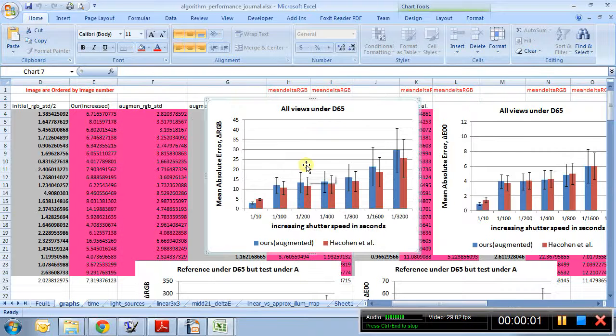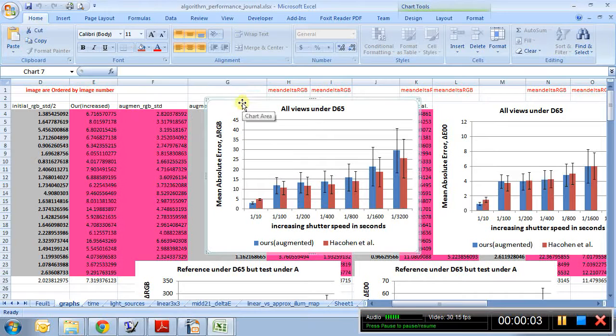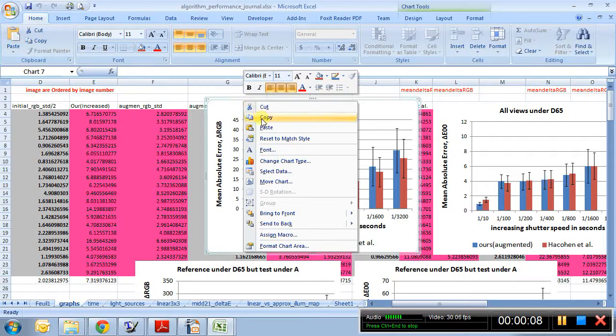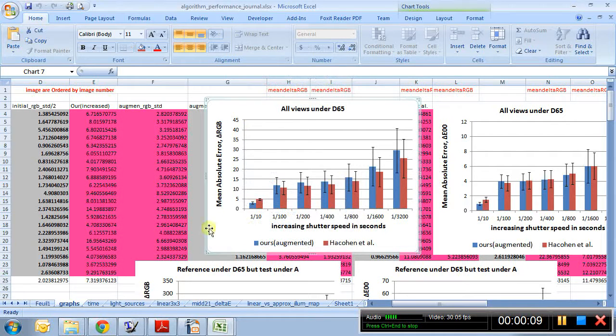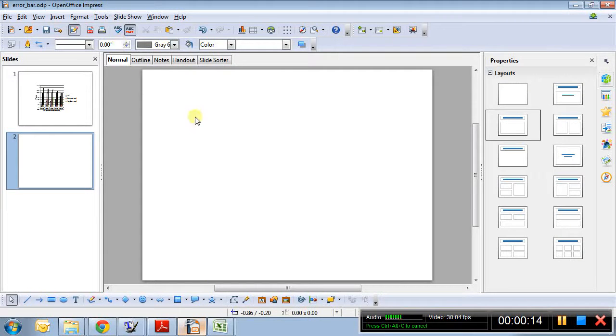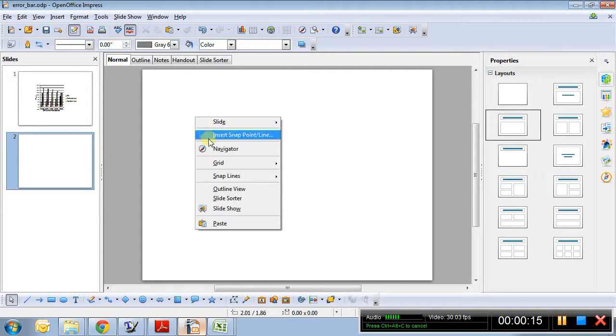So I assume that I have this figure ready and I would like to create its corresponding EPS format. So what I do is, I copy this figure, I go to OpenOffice Impress, I paste it.